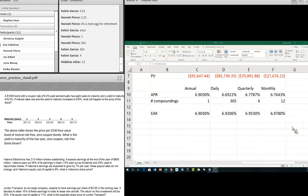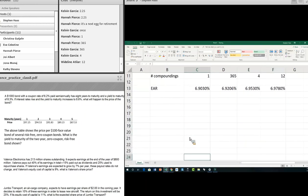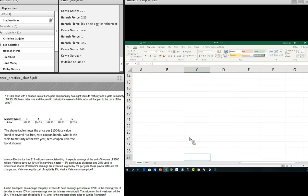A $1,000 bond with a coupon rate of 6.2% paid semi-annually has eight years to maturity and a yield to maturity of 8.3%. If interest rates rise and the yield to maturity increases to 8.6%, what happens to the price of the bond? The original price was $1,000, but we're looking for the new price. Whenever you're looking for price, you're looking for present value.